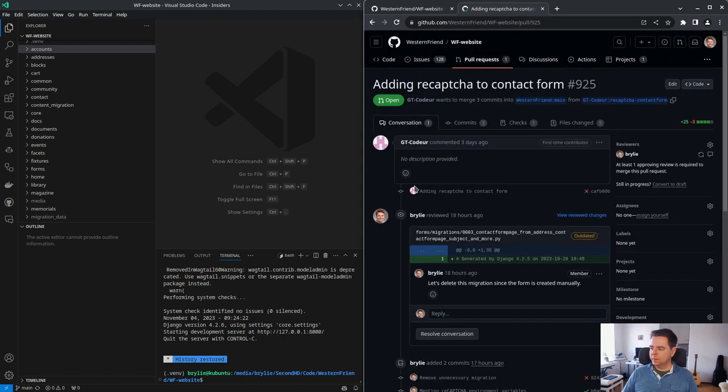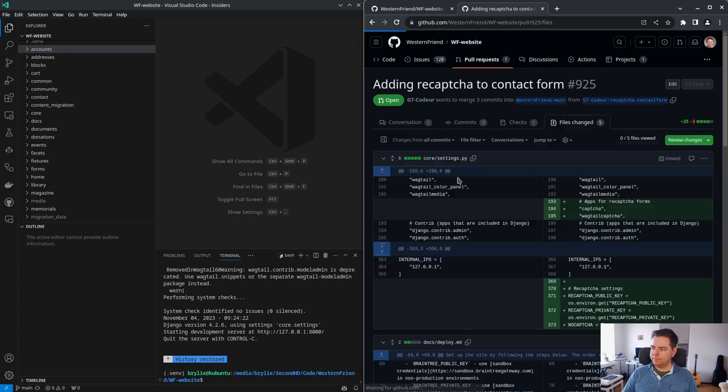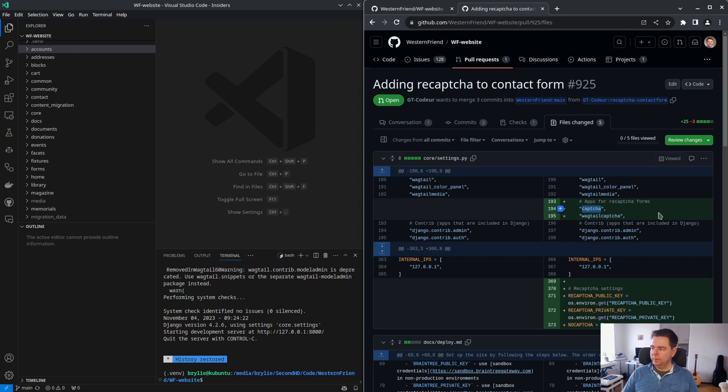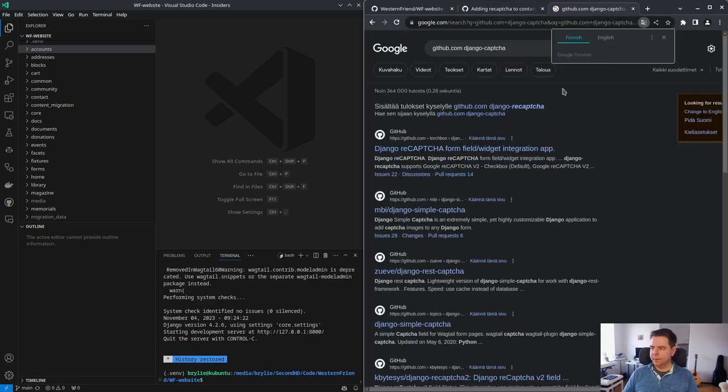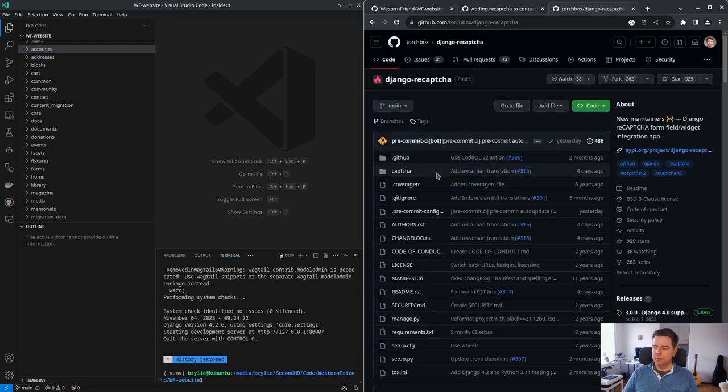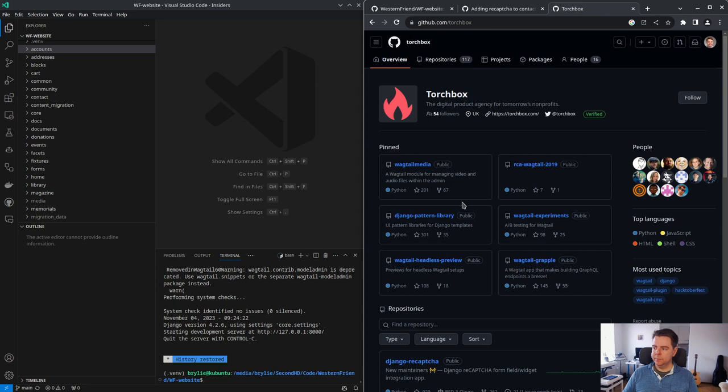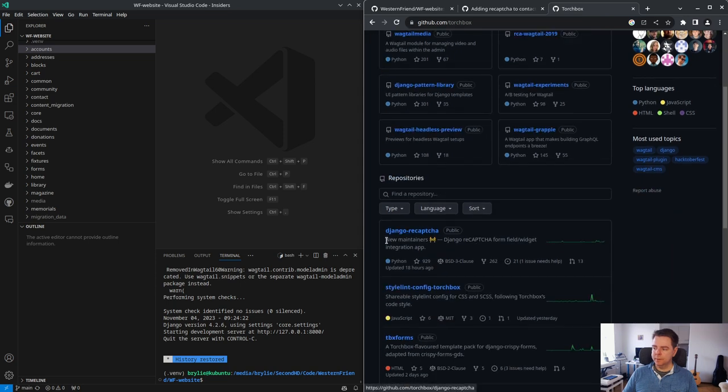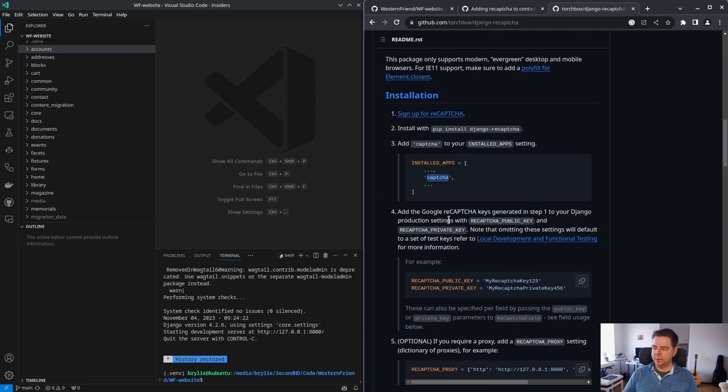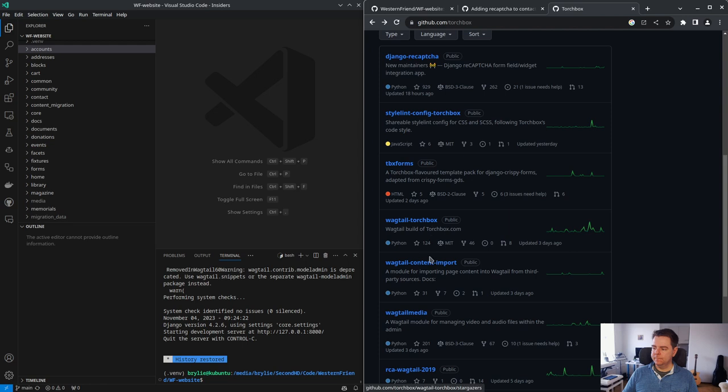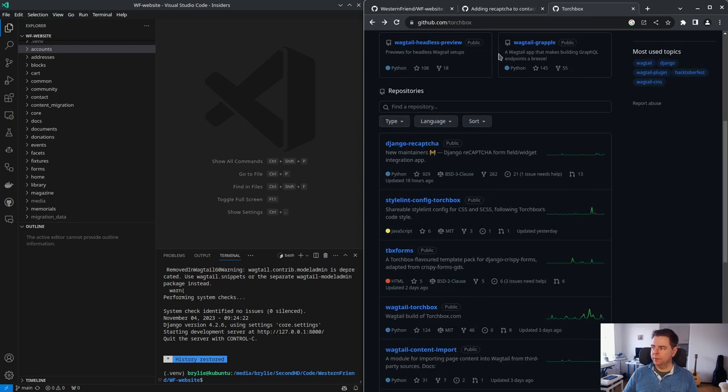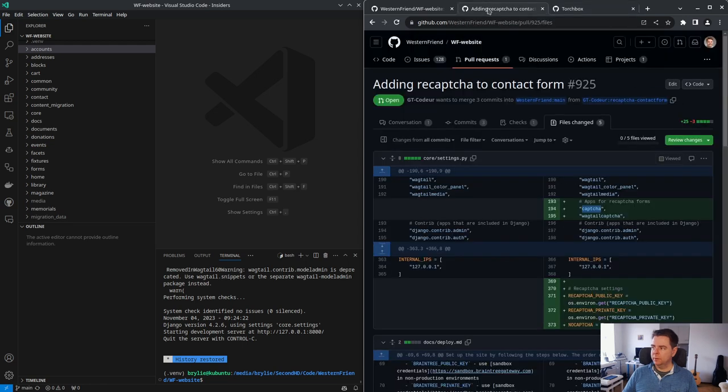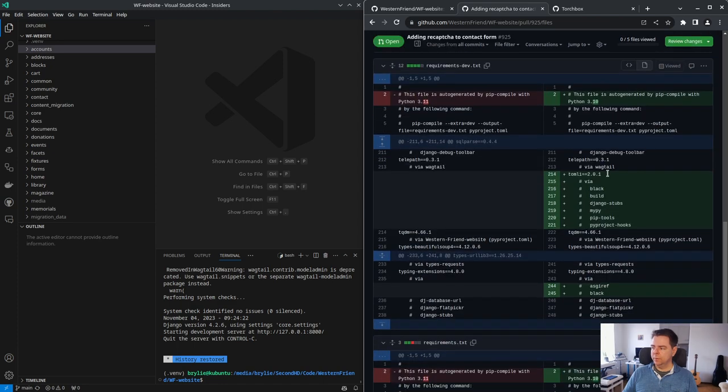If we look at the code, we can see that we're using Wagtail captcha and the Django captcha plugin. There's a captcha plugin that's maintained by Torchbox. Torchbox are the people behind Wagtail. They're managing the development process for Wagtail, and they're the new maintainers of the Django reCAPTCHA plugin. So I'd like to use this. It looks as if we are. That's a good step. It may be that they have a Wagtail reCAPTCHA so we don't have to use an outdated plugin.